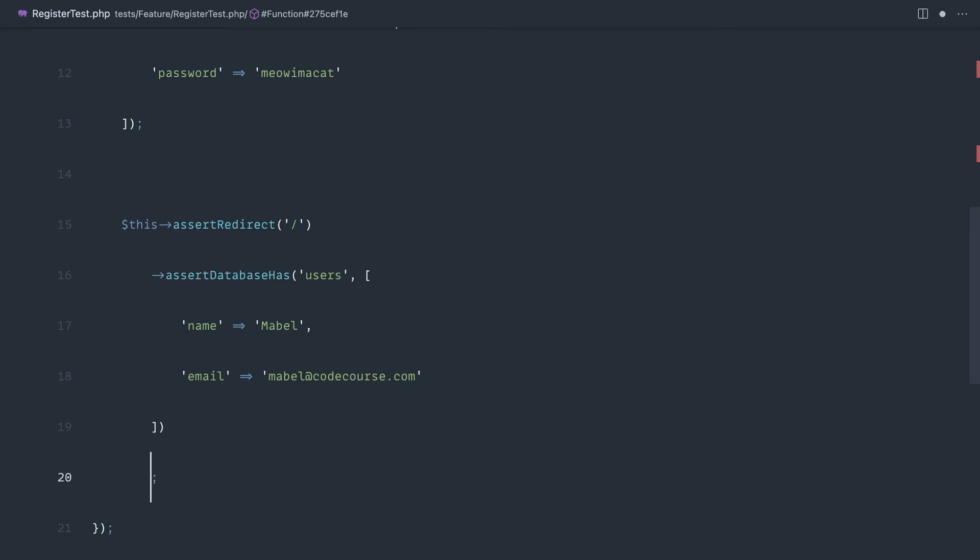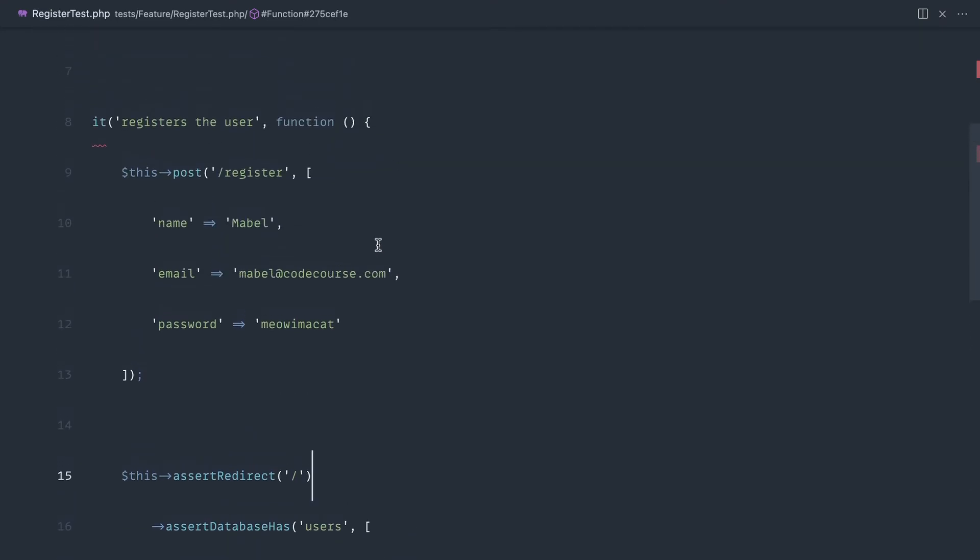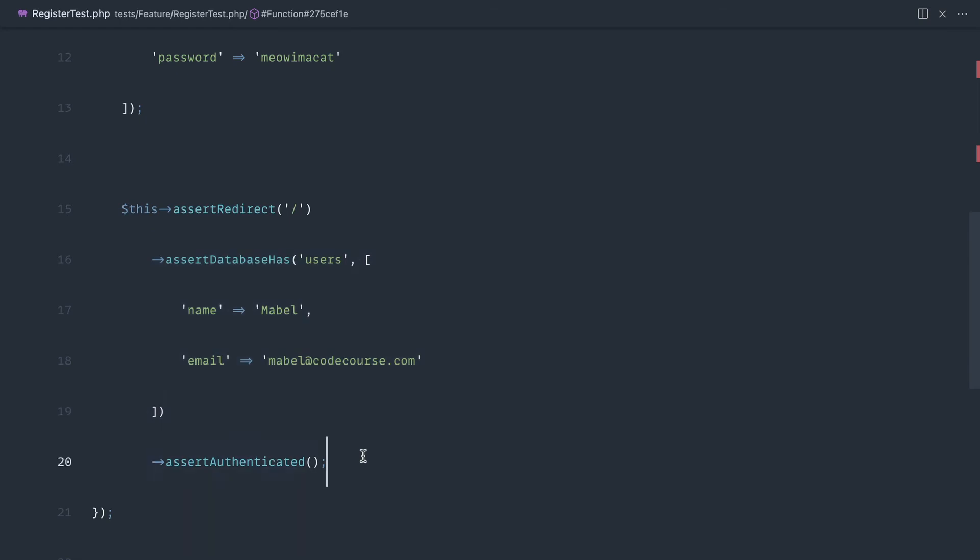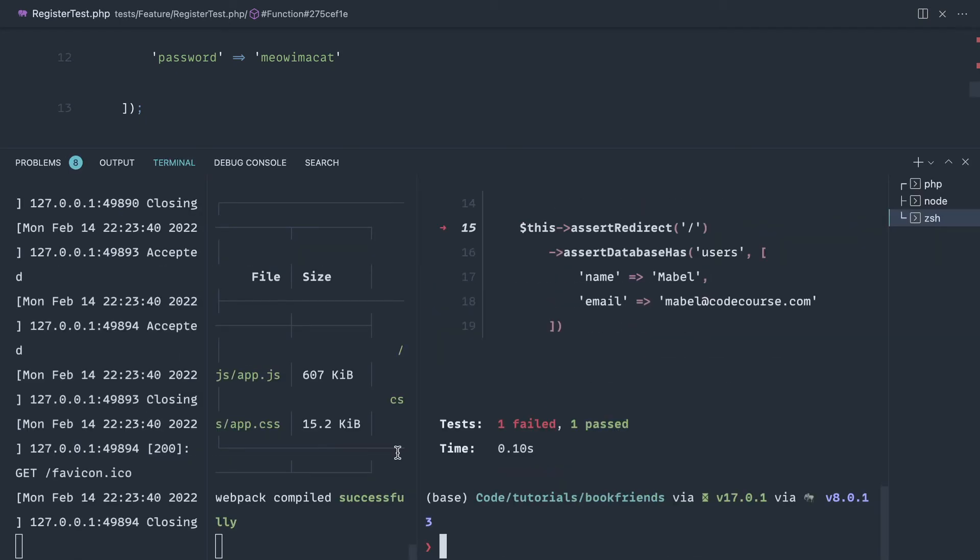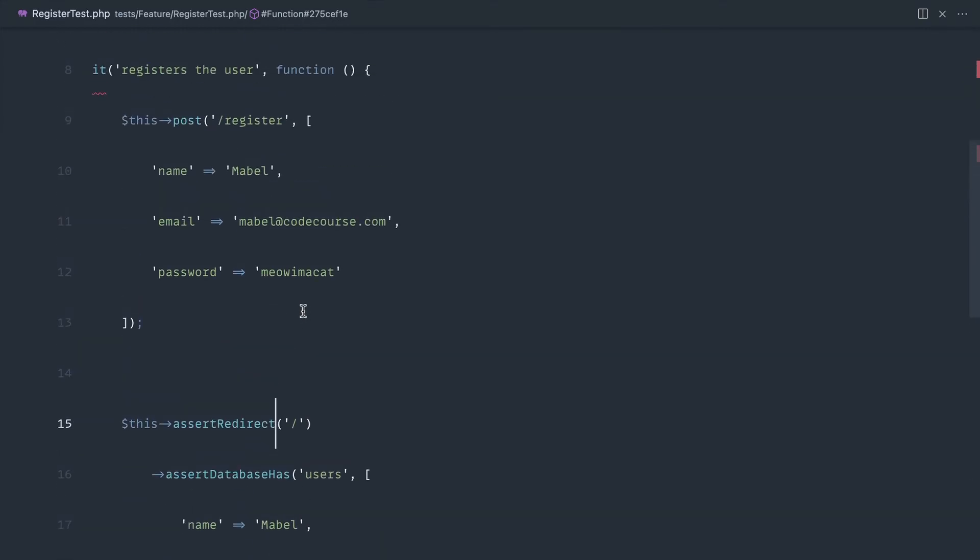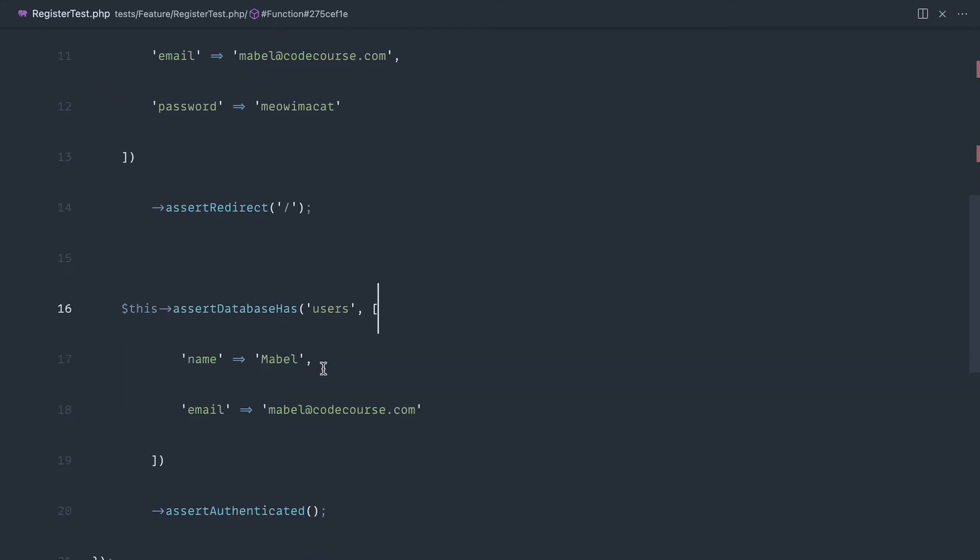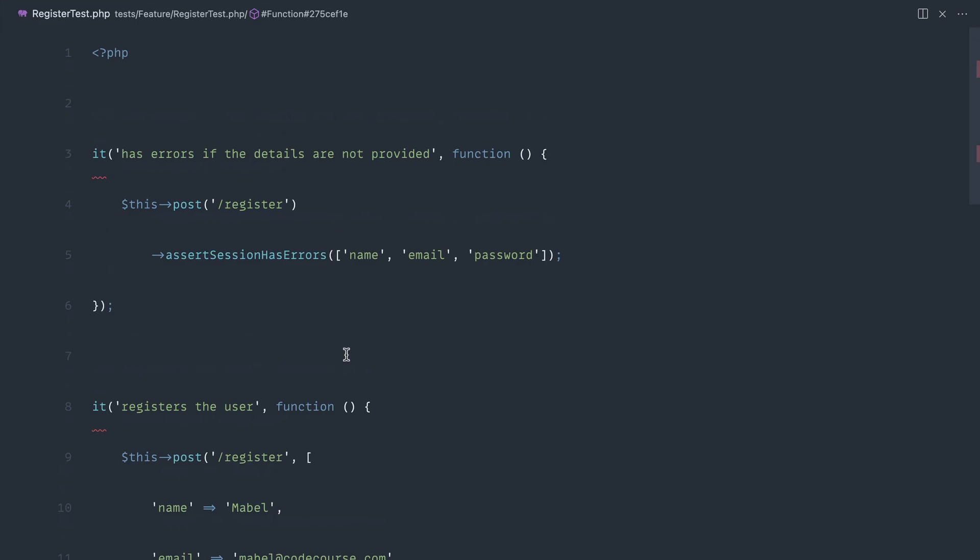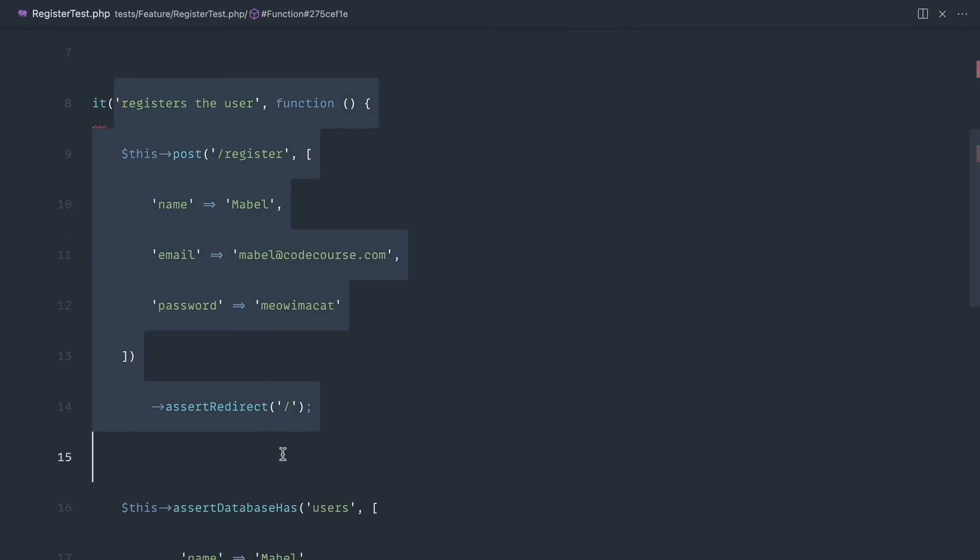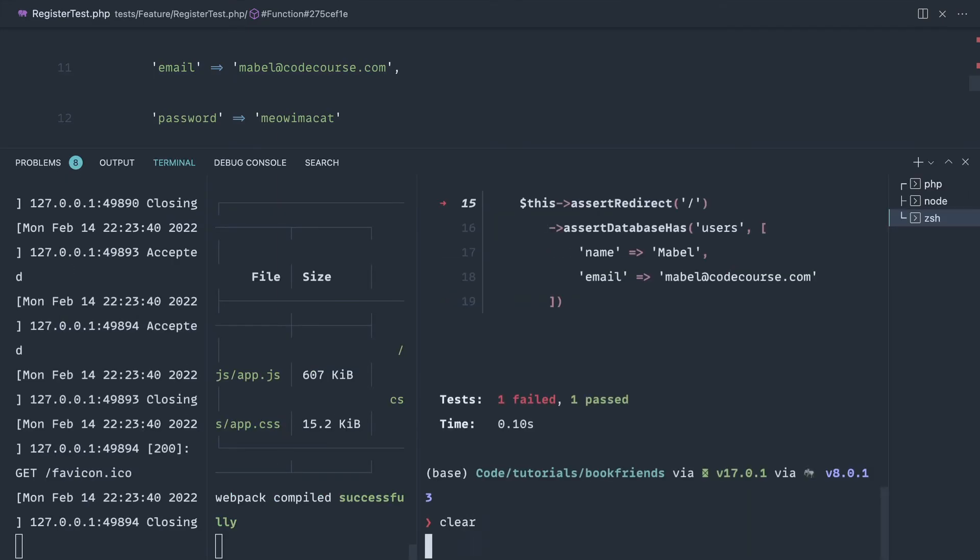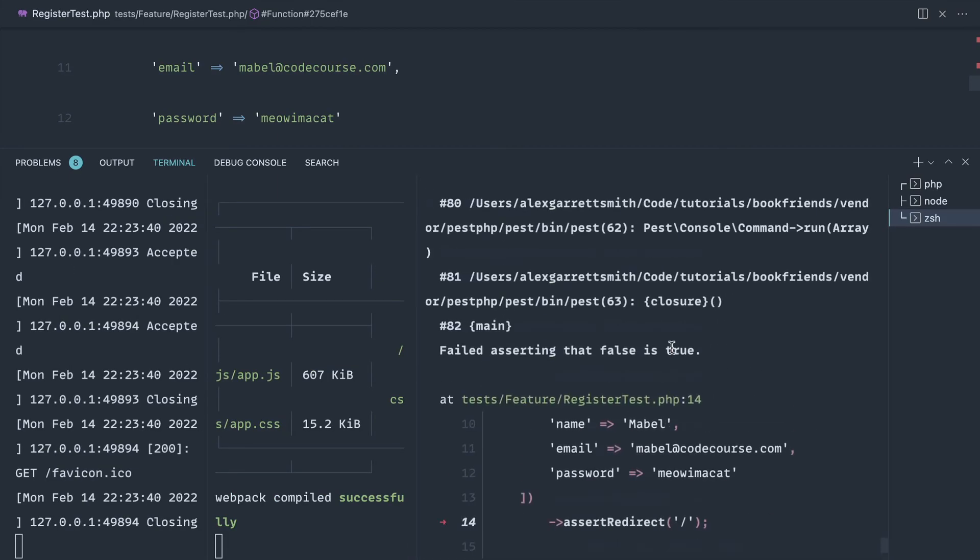The next thing we want to do is assert that we are actually authenticated, because when we register a user, we should be authenticated. Post through with the correct information, check that we're redirected to the homepage, check that the information is in the database and we're authenticated. Let's rerun this test, and it fails. That should probably be just after here, because we want to chain this on from the request. So assert redirect to the homepage, and then we're going to say this assert database has users. Now what we're going to be doing in the next couple of parts is refactoring some of these to PEST specific syntax. So this is going to reduce in size massively. Let's rerun register test, and yeah, it fails again.